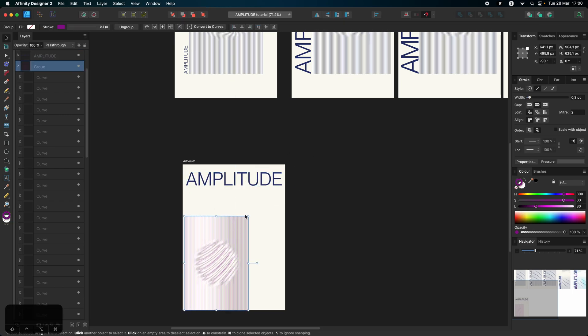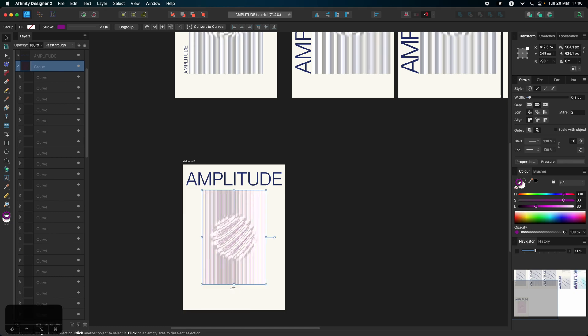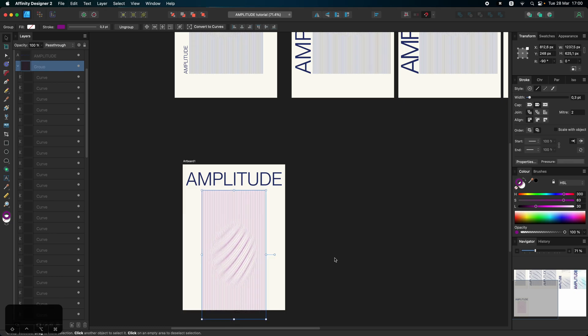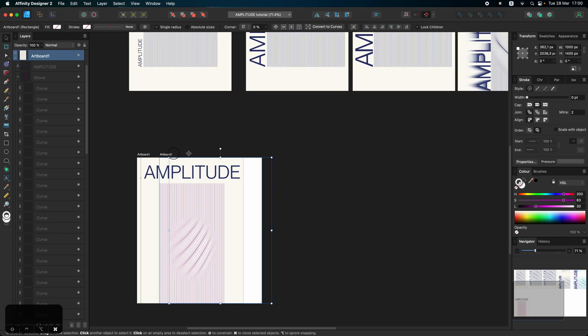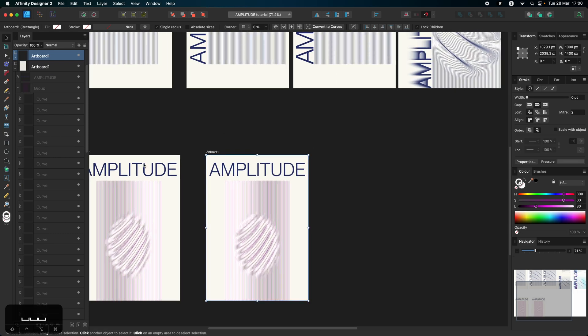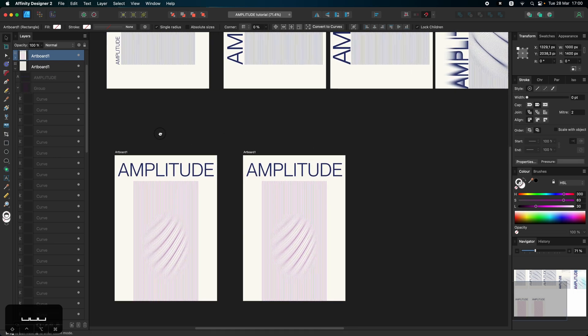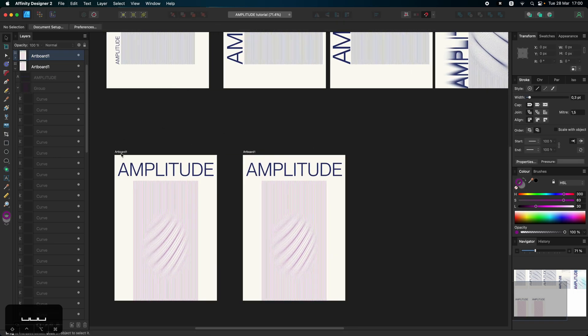And whenever I'm happy with some design or some version of it, I just go ahead and copy this. That is hold command and drag the artboard. And that is like a new version.